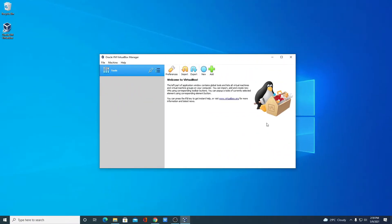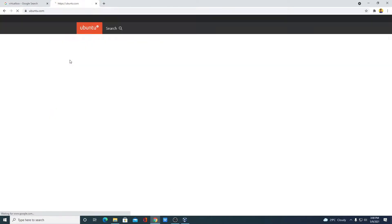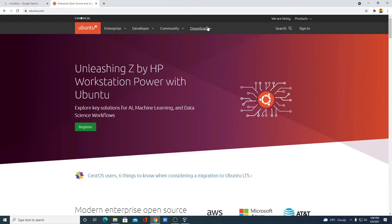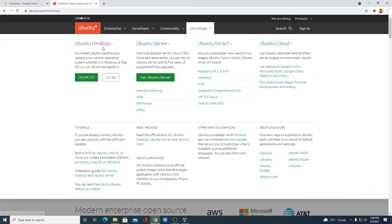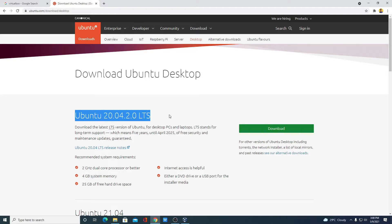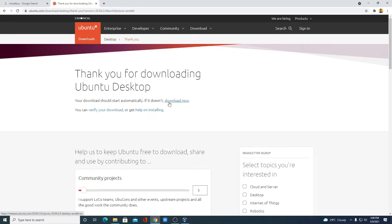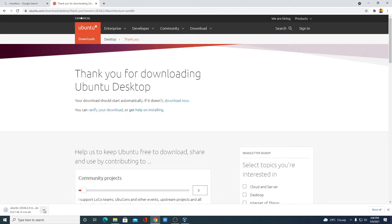Now we have to download the Ubuntu ISO file. Using that ISO file, we can install Ubuntu operating system in our Windows 10. Open your browser and search for Ubuntu, then open the link from ubuntu.com — the download link will also be in the description box. Here simply click on download, then select Ubuntu Desktop. The latest version is Ubuntu 20.04 LTS. Simply click on download — if your download doesn't start automatically, click on the 'download now' link. It is around 2.7 GB so it will take some time.